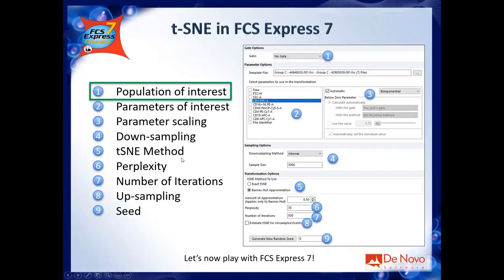The first option in the Transformation dialog is about which gate you want to run tSNE on — basically, which is the population of interest. You can run tSNE on the entire file, but usually you want to focus on a specific population or at least remove doublets. Start your analysis as usual, create a gate of interest, and then select that gate from the dropdown menu.